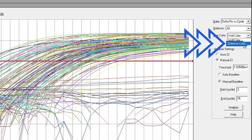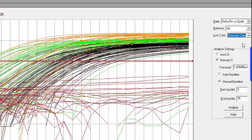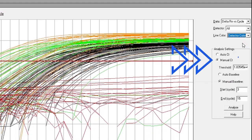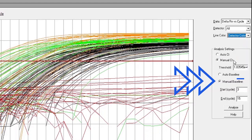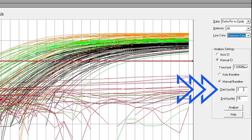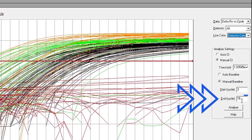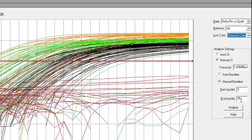Set Line Color to Detector Color. In the Analysis Settings box, Manual CT and Manual Baseline should both be selected. Under Manual Baseline, set the Start Cycle to 3 and the End Cycle to 15.